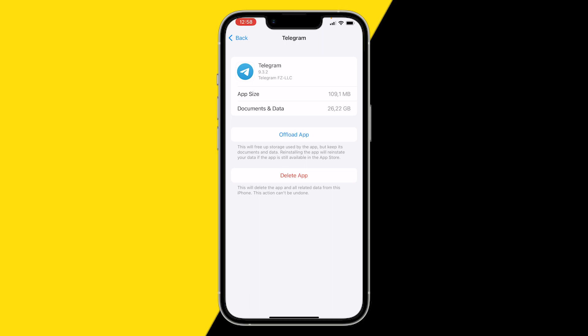All your messages, all your accounts, everyone you message will still be there like it says right here. This will free app storage used by the app but it keeps the documents and data. So it basically clears your cache.